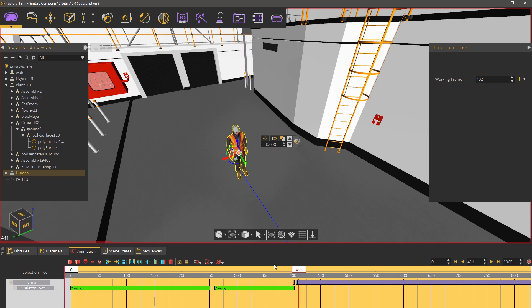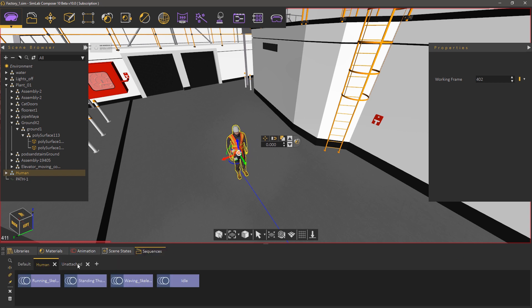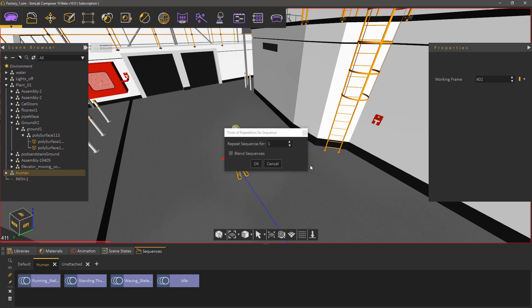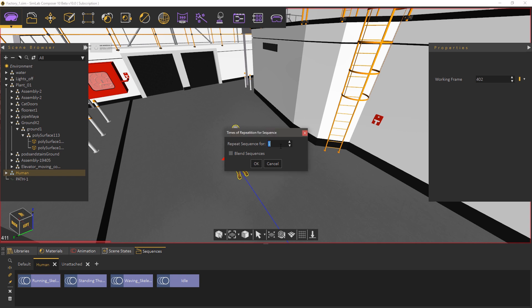As for the running animation go to the sequences tab and drag the running sequence into the scene. I've previously worked with this running animation and it covers around 1.5 meters and since the path has a length of around 40 meters 28 repetitions of the animation would be enough.